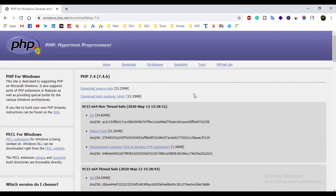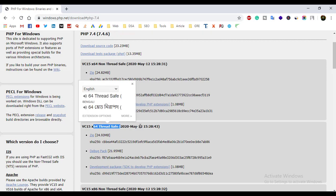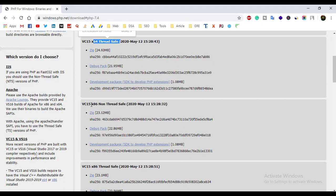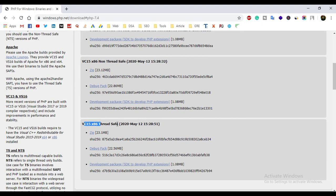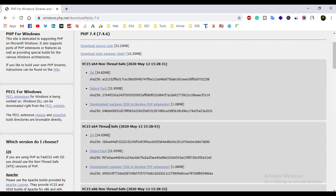You can see this interface. There are a lot of options, and you will see two types of options: Non Thread Safe and Thread Safe. In my case my PC's configuration is 64-bit, that's why I will download the 64-bit Thread Safe version. If your PC's configuration is 32-bit, then you have to download that option. So I'm going to download 64-bit Thread Safe.